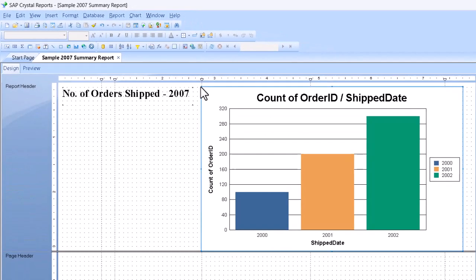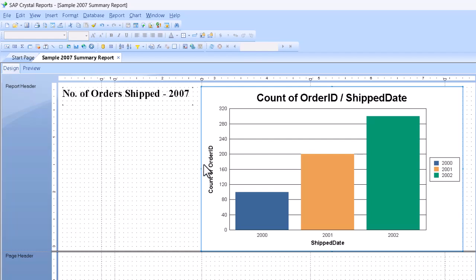The report header is made taller to accommodate it, and the dummy or sample chart shows up. Since we didn't have any other fields to count or sum up, like order totals or freight charges, the chart worked with the count of order IDs automatically.